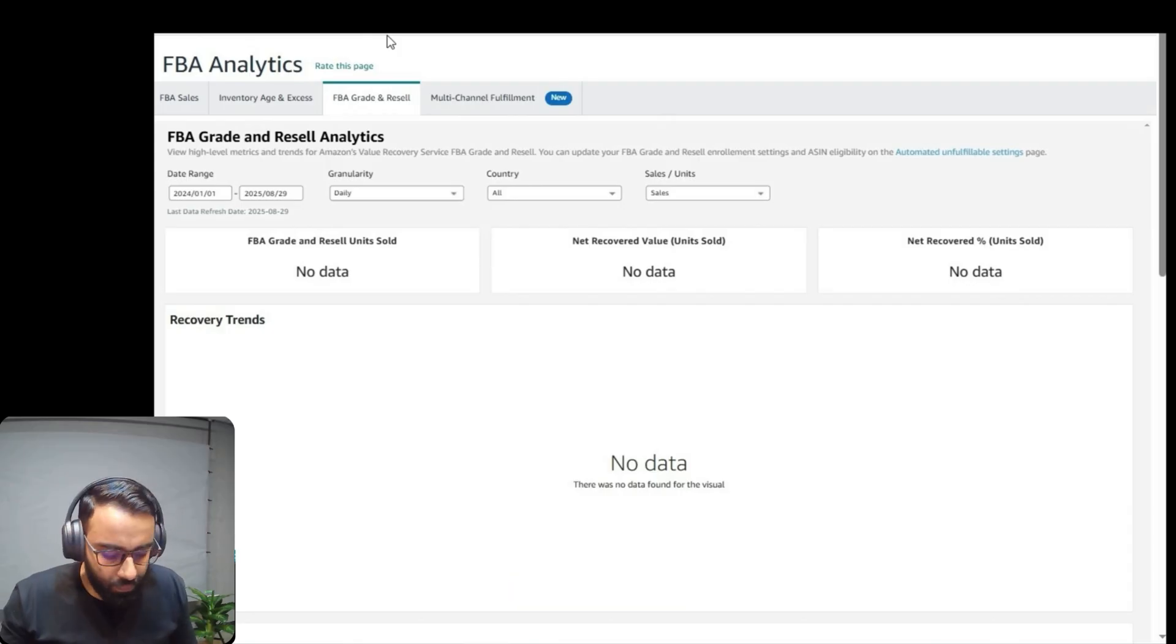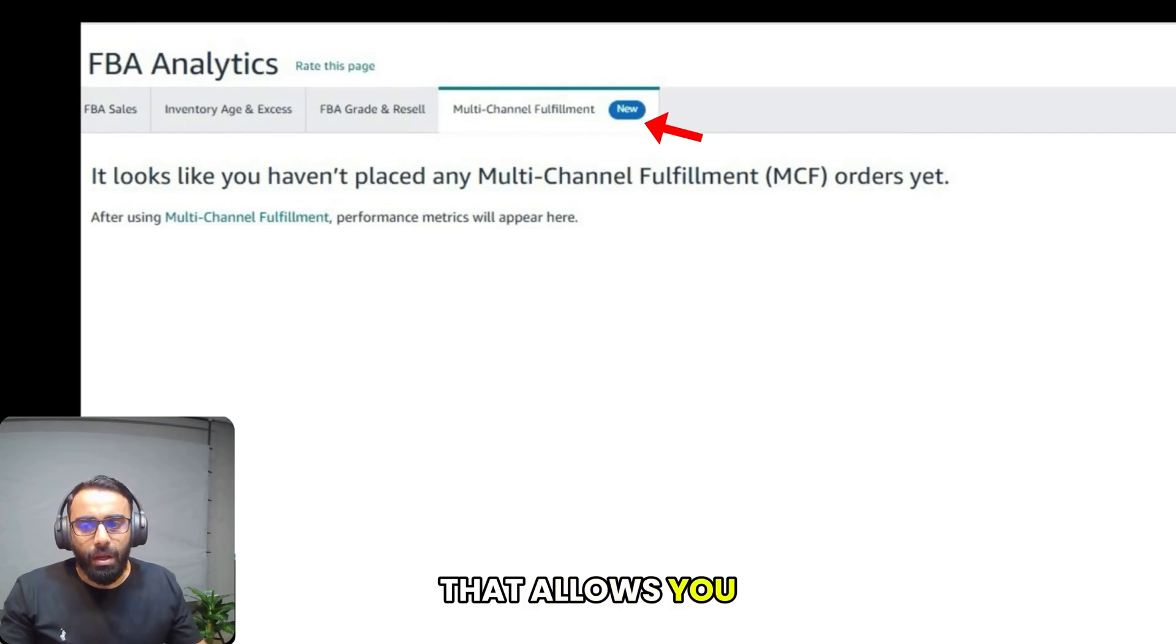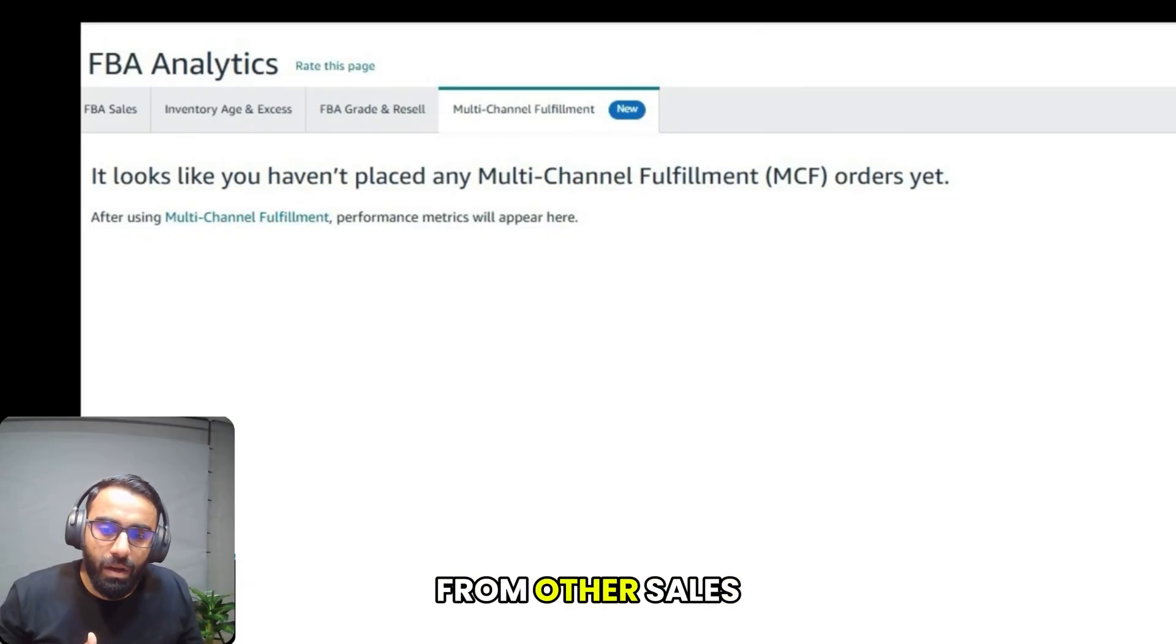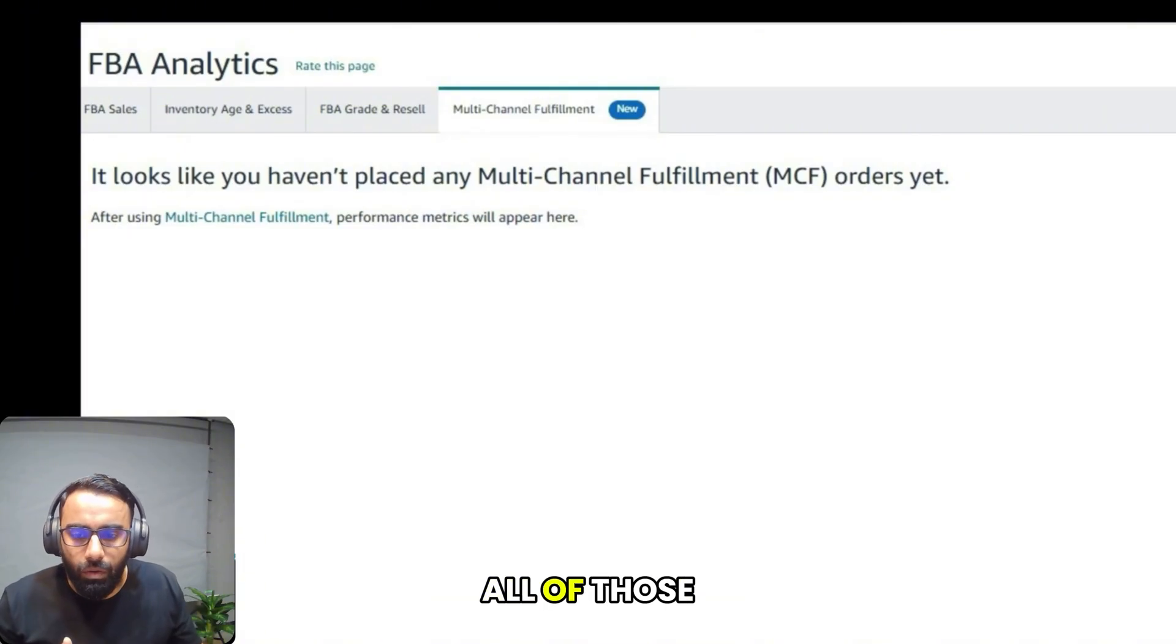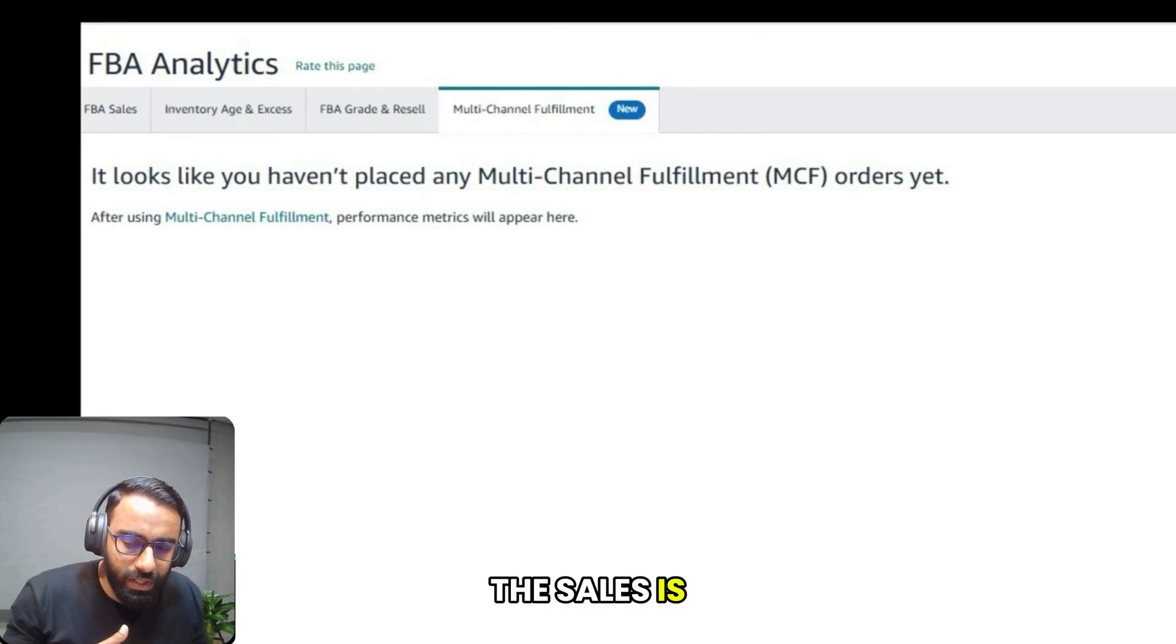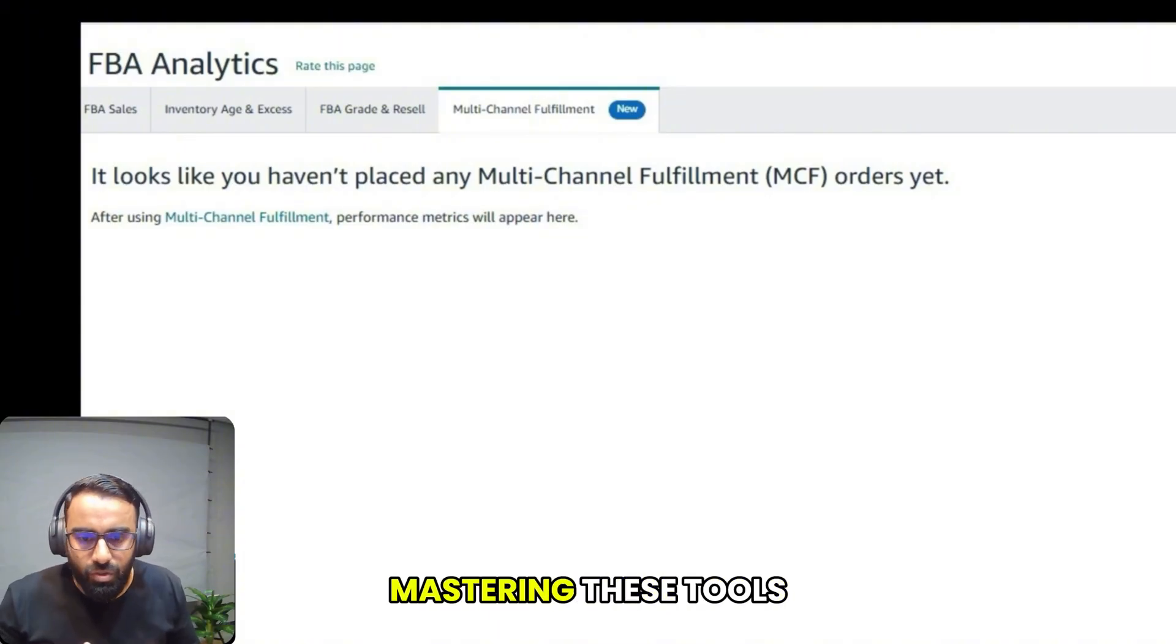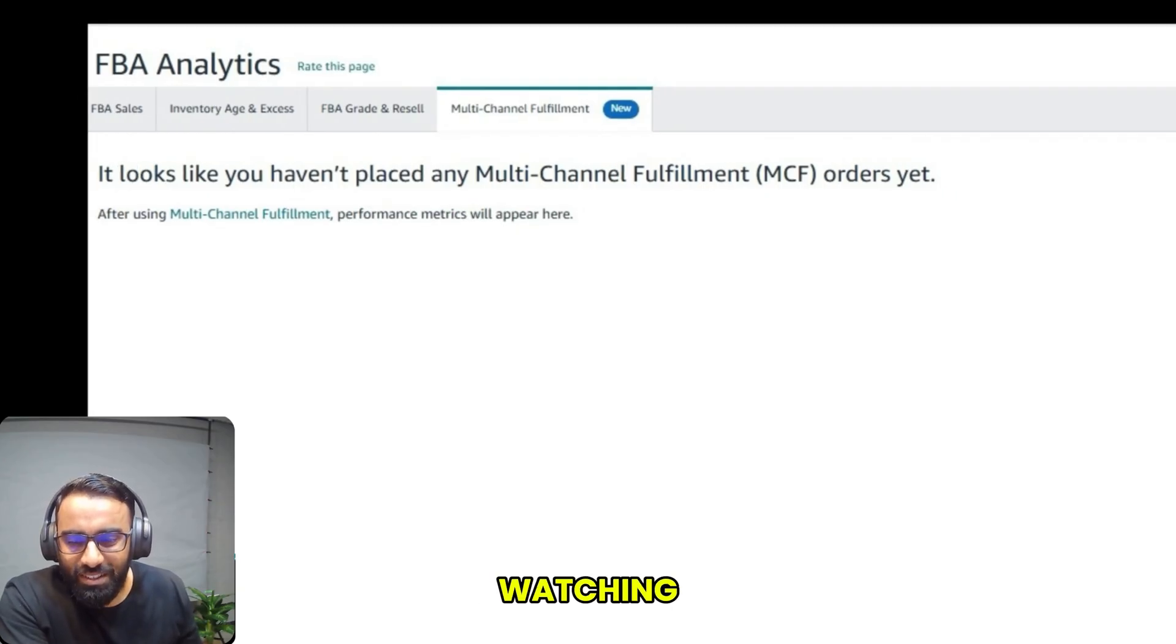The next and last step is multi-channel fulfillment. Multi-channel fulfillment is a powerful feature that allows you to use Amazon's fulfillment network to ship orders from other sales channels, like your own website. This tab is where you can view and manage all of those orders, providing a centralized way to handle your fulfillment regardless of where the sale originated. The inventory tab is the core of your Amazon business. Mastering these tools gives you complete control over your products and sets you up for success. Thank you so much for watching.